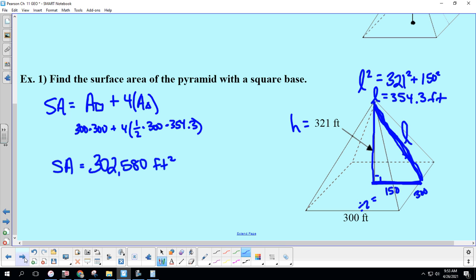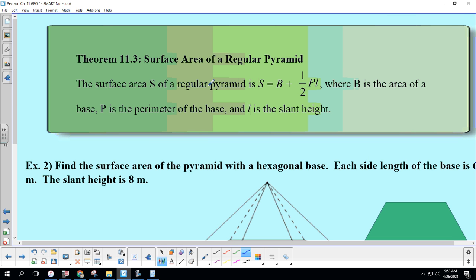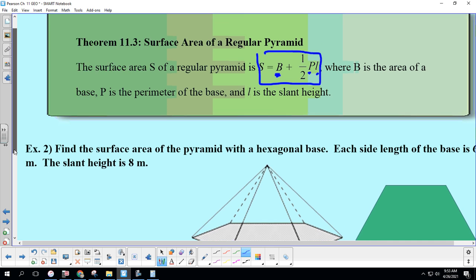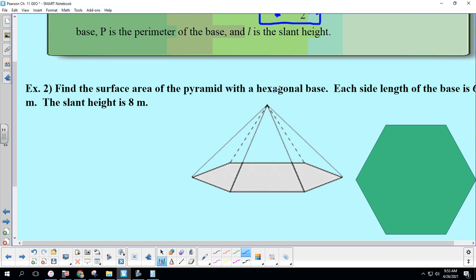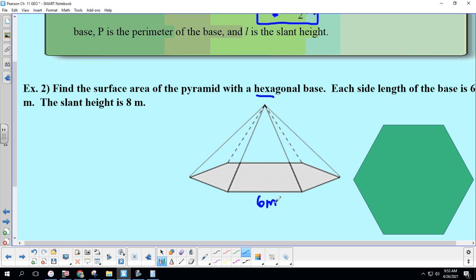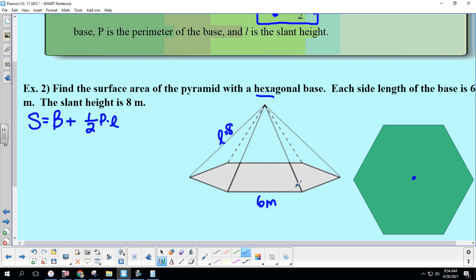Now let's look at the formula for all regular pyramids. Make sure you highlight it in your notes: Surface Area = Area of Base + ½ × Perimeter of Base × Slant Height. Let's apply it: find the surface area of a pyramid with a hexagonal base where each side length is 6 meters and the slant height is 8 meters.